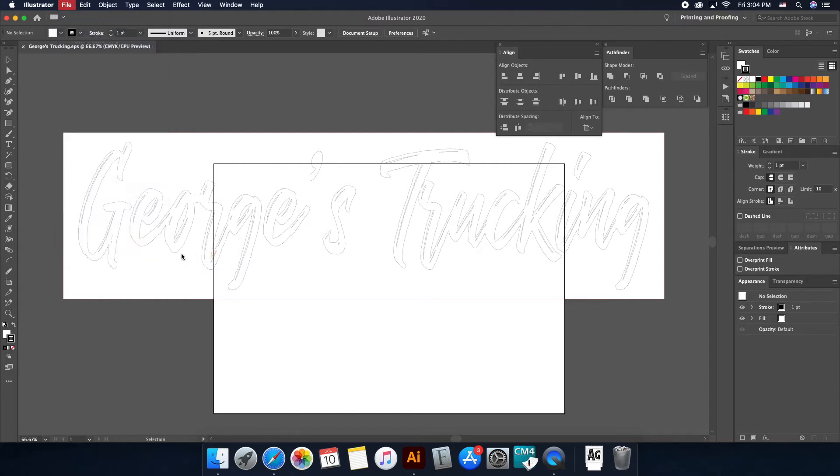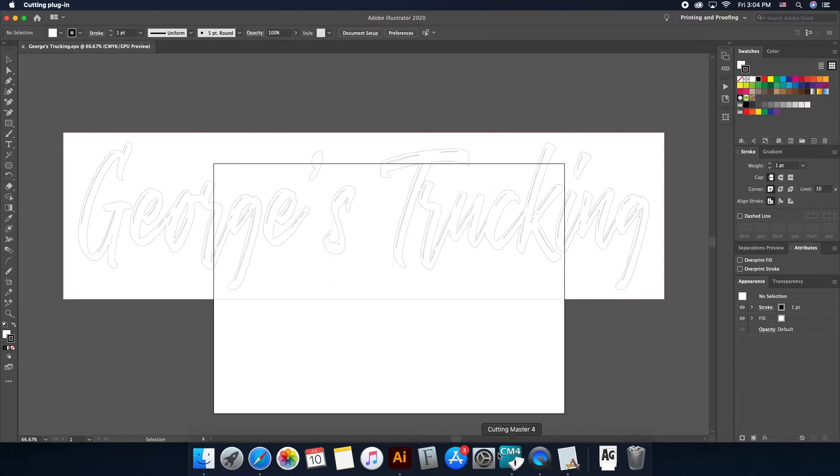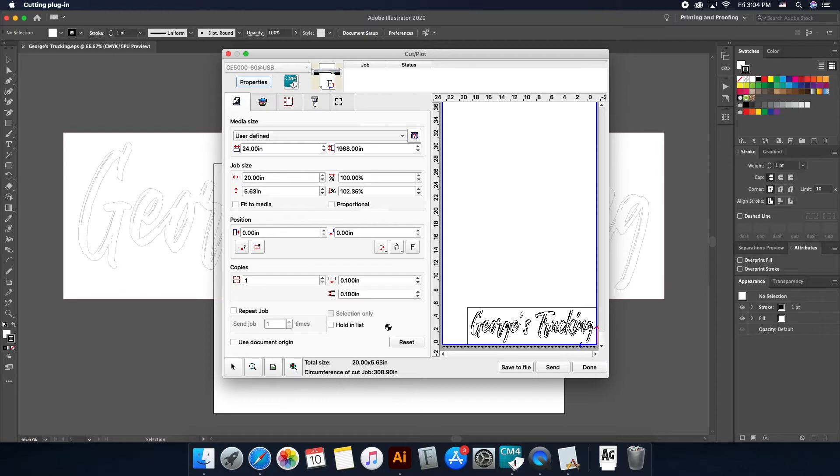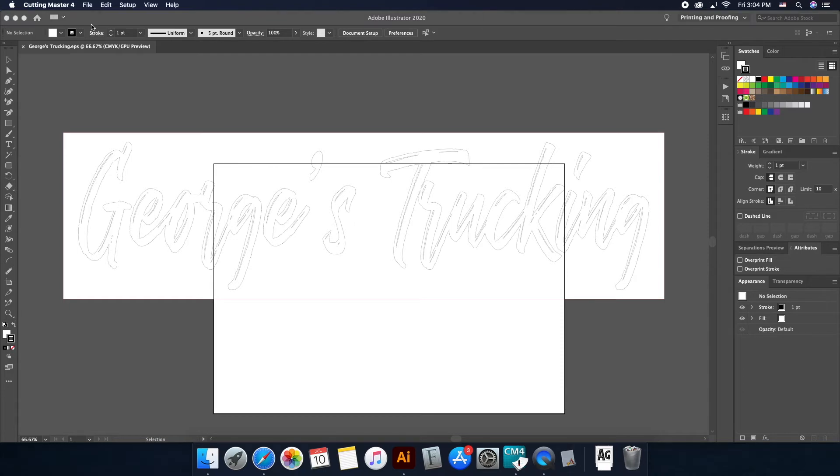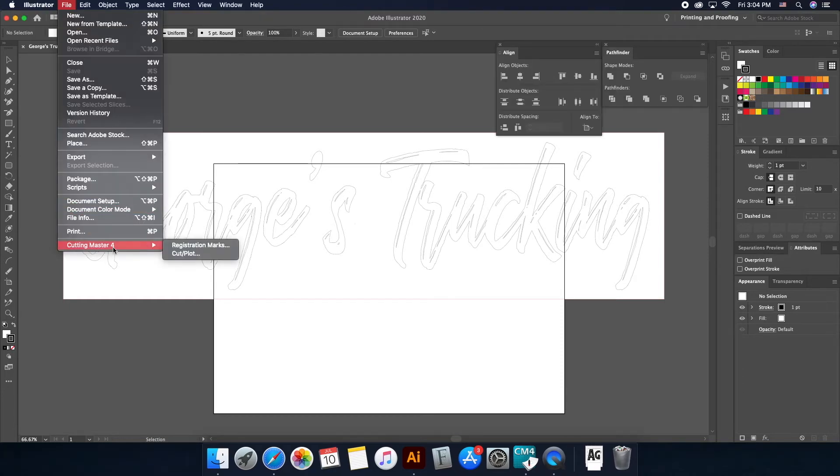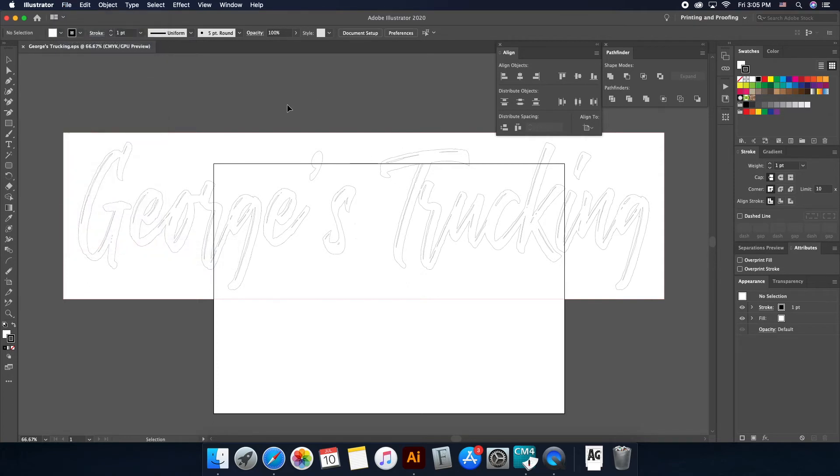This opens Cutting Master 4 and this is your screen. Normally what's going on is once you come down to File and go to Cutting Plot, it would open up the application but it wouldn't go through. It would give you an error code that said connection timed out - connection to Cutting Master 4 timed out. I kept getting it and it was annoying to say the least.